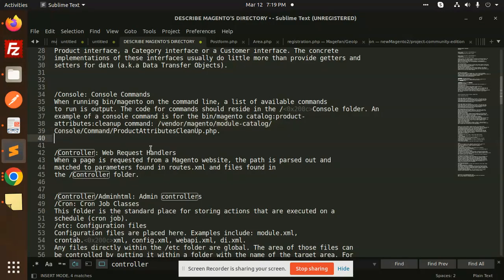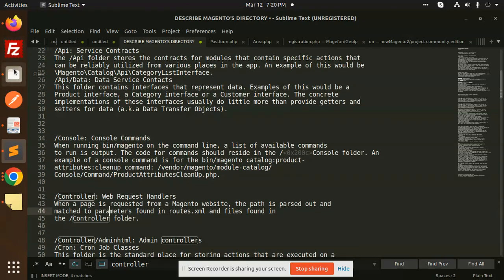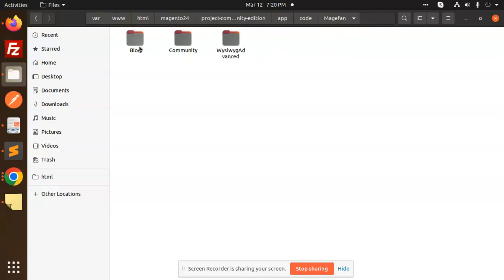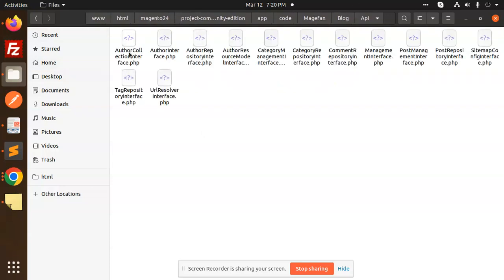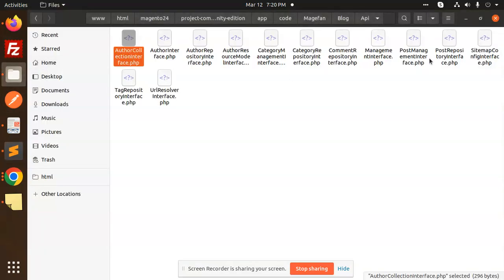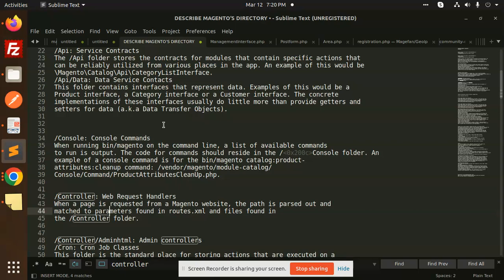The API folder stores contracts for the module — it contains specific actions that can be reliably utilized from various places in the app. An example is the Magento Catalog API CategoriesInterface. Basically, the API is used for API management: create, update, delete, get. Using dependency injection, you can use all the functions from anywhere.